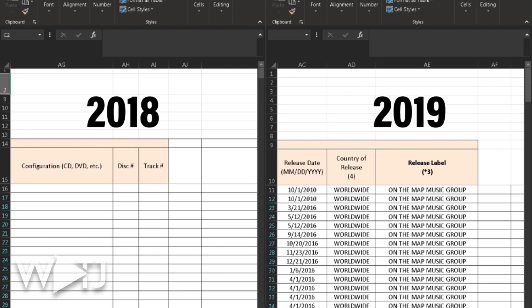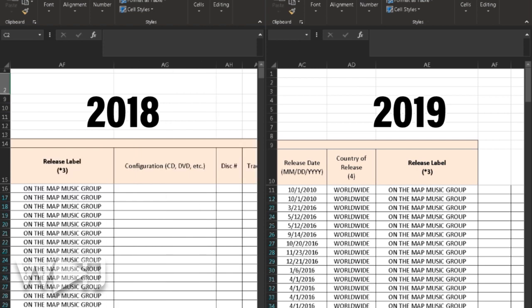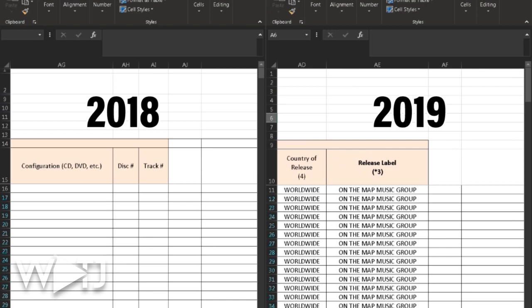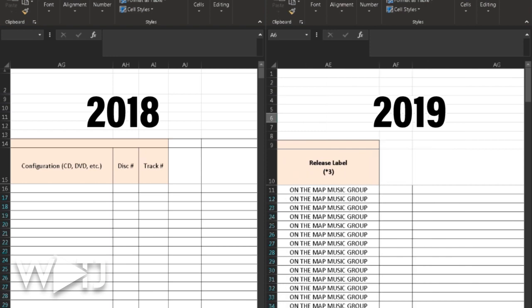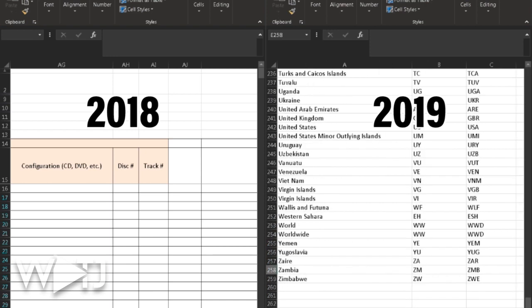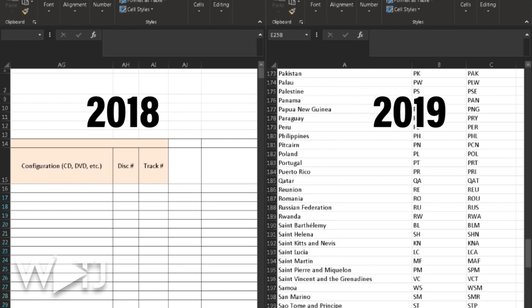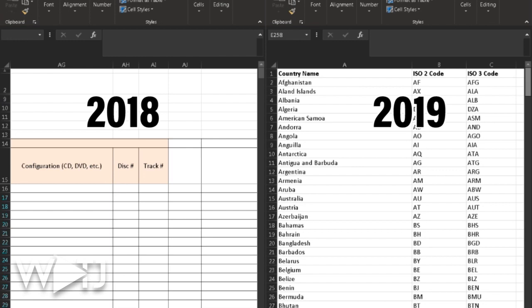There's also a section for configuration — so if it's a CD or DVD — and the disc number and track number have moved to the end of the spreadsheet. Other than that, the biggest change has been the movement of the record label section.